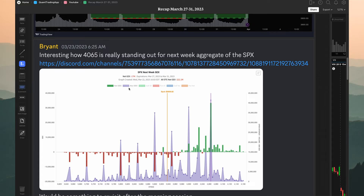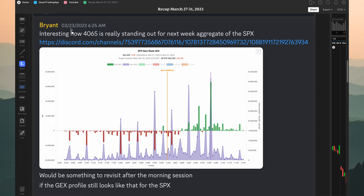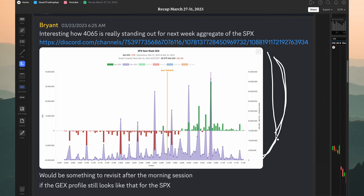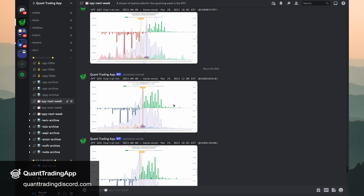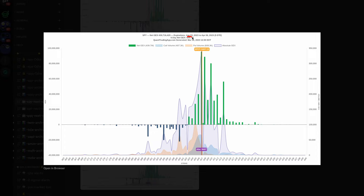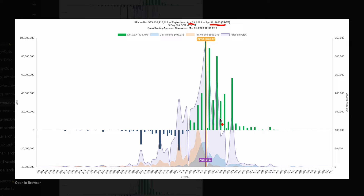I want to call out something mentioned last week — on the 23rd (Thursday), I pointed this out within QTA. We were able to see the upcoming week's aggregate gamma profile. Scrolling over to the Discord, we can see the next week's data. This is looking at expirations from the 3rd to the 6th — Monday through Friday for the upcoming week — calculating all of those and giving us a measure of gamma exposure for each strike.